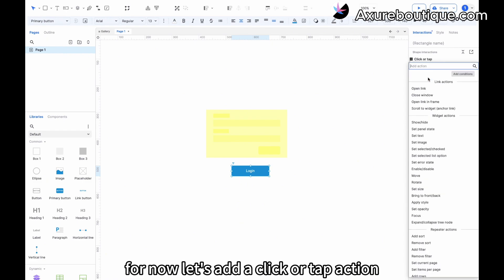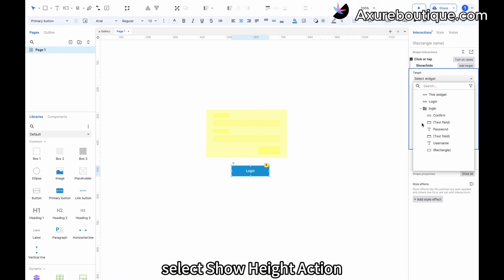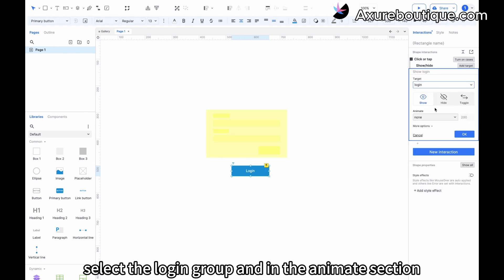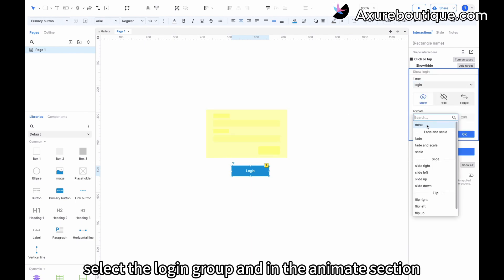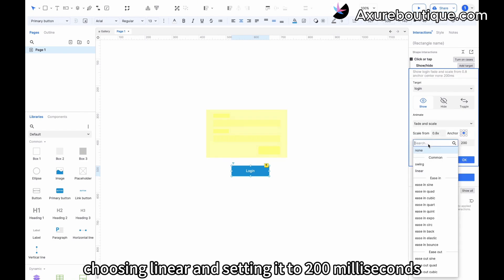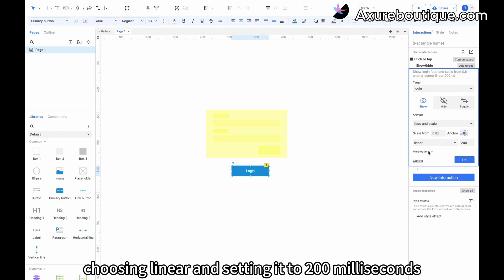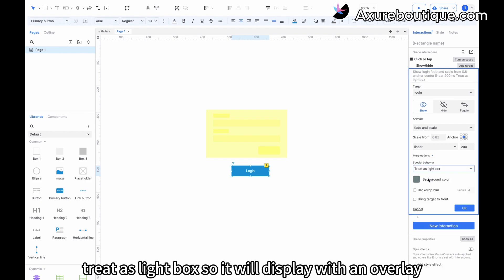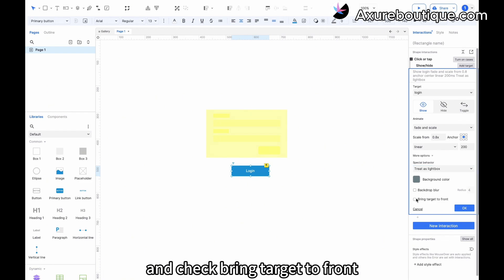For now, let's add a click or tap action. Select the 'show' action, select the login group, and in the animate section add a fade and scale animation, choosing linear and setting it to 200 milliseconds. Under special behavior, select 'treat as lightbox' so it will display with an overlay, and check 'bring target to front'.